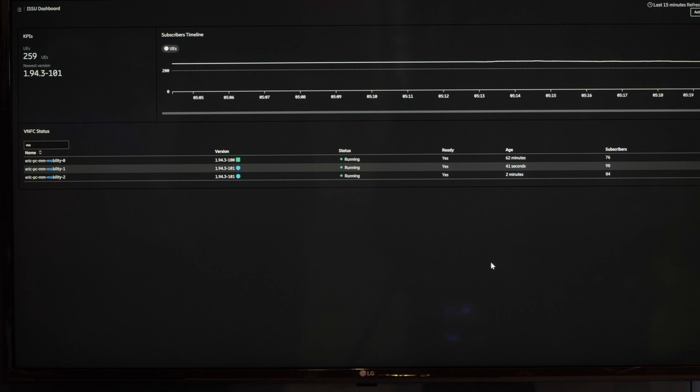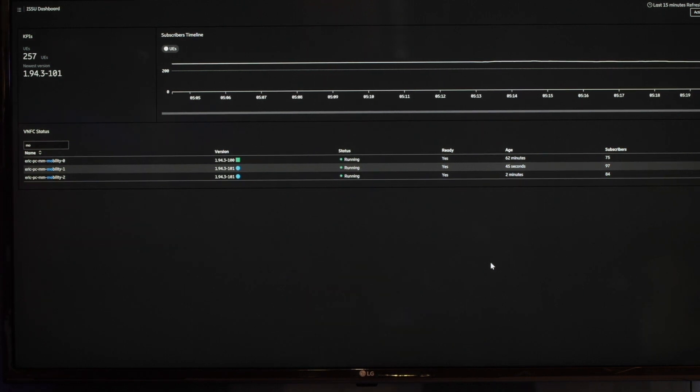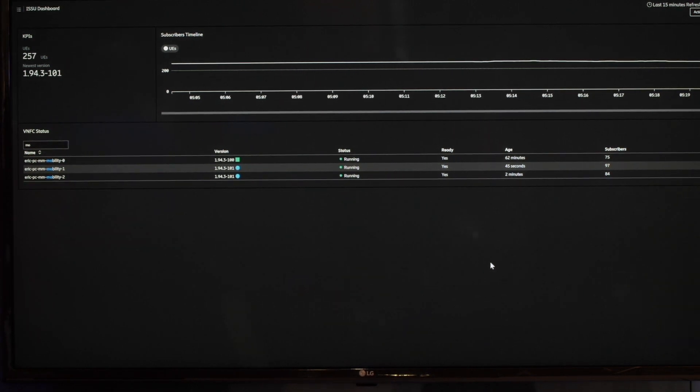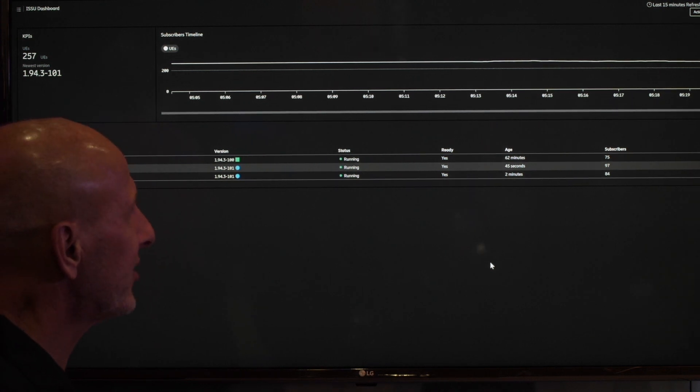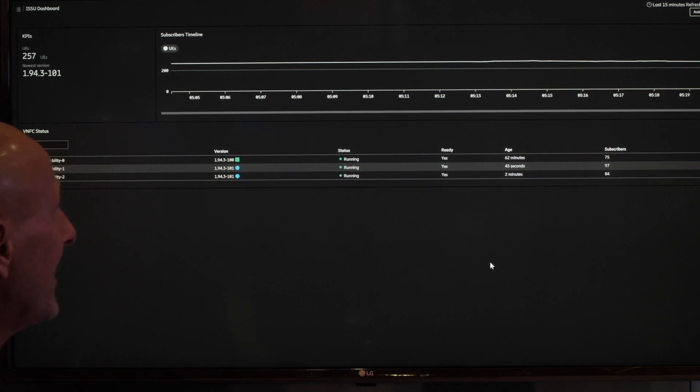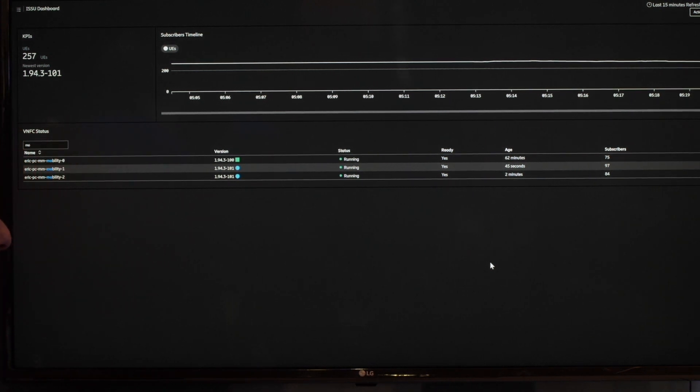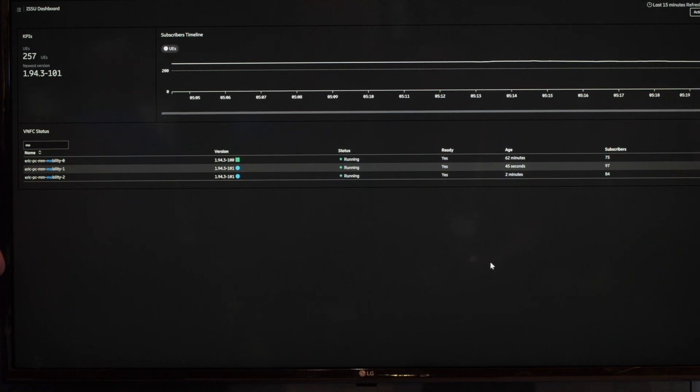And now in this case, we only have 259 UEs, standalone UEs in this case. So it's a quite small system that we have in the lab. But we actually show it live. And this will give a lot of benefits in terms of reduced opex for the operator.